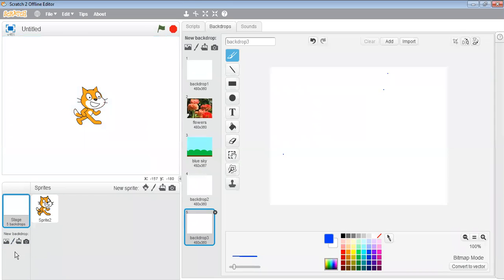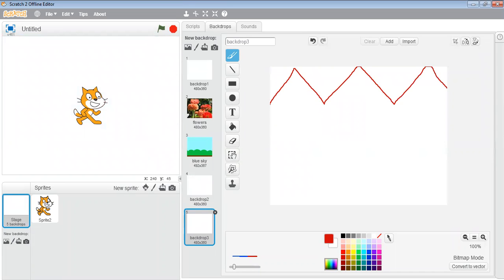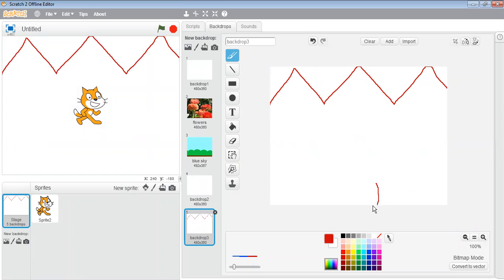When you click on 'Paint new backdrop', the paint window will open. In this paint program you can create your own backdrop. For example, with the help of the brush tool you can create mountains — take brown color. You can make trees here as well.